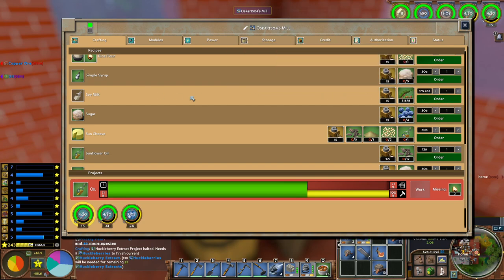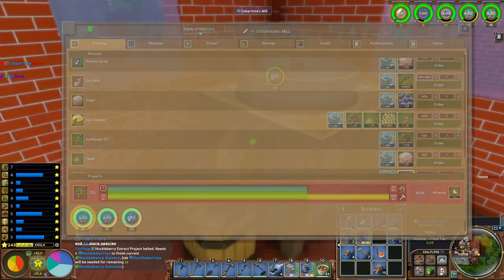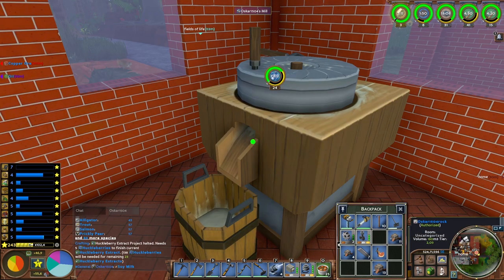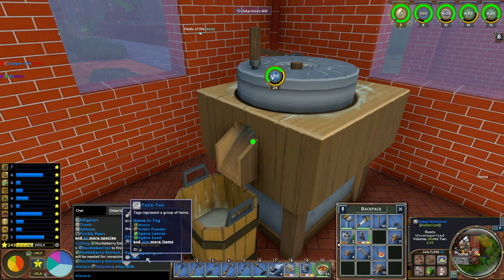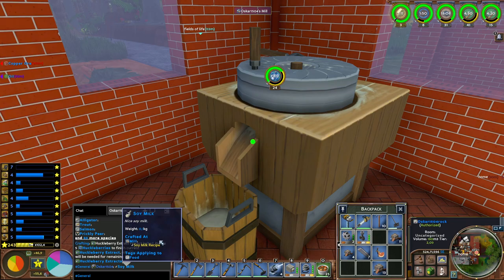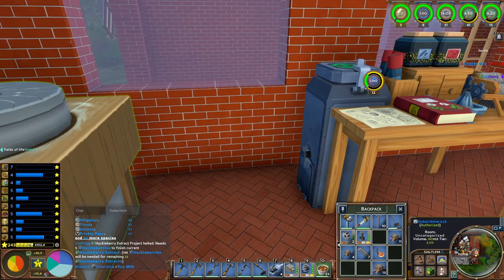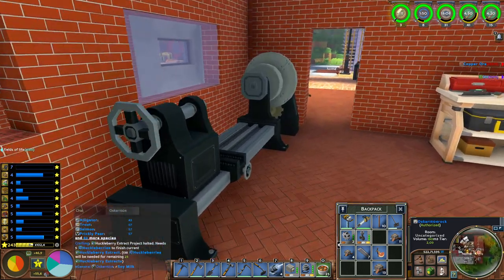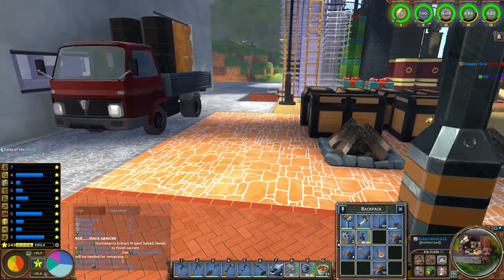We can also just write soy milk in the chat. And it will add it. So the food is also applied. At the moment, you can't eat it due to the fact it isn't a food item. So this is still a work in progress.